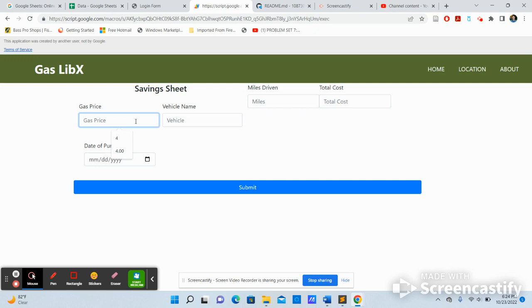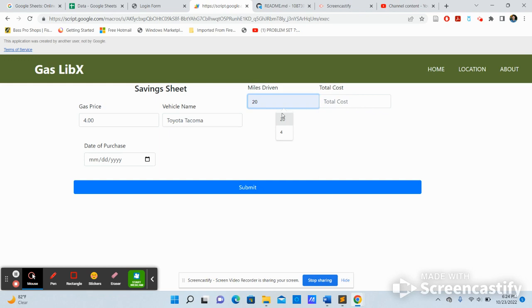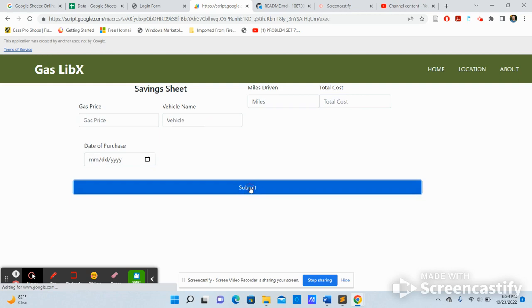Gas is expensive nowadays. It's usually around three and a half dollars to four dollars. Make a model of vehicle. I put Toyota Tacoma, because I drive a Toyota Tacoma. I drove a total of 10 miles. And I paid a total of $70 for gas on this date, October 23rd, 2022. Hit submit.